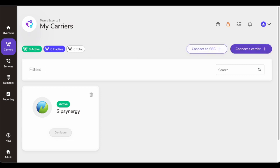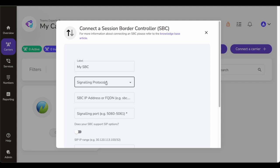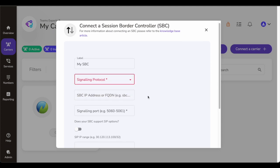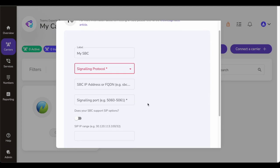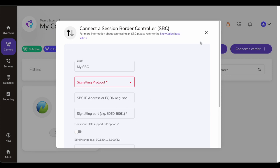If I'm looking to add my SBCs — and I'm sure you know what an SBC is, it helps you run calls to PSTN — you label it with whatever name you want, give the signaling protocol (TLS or UDP), give the IP address or FQDN of the SBC, the signaling port 5060 or 5061, and if you have a SIP IP range, put that and add your SBC. This will connect CallRoute to your SBC. Obviously you might have to do some config on the SBC side, but from the CallRoute side your configuration is complete.